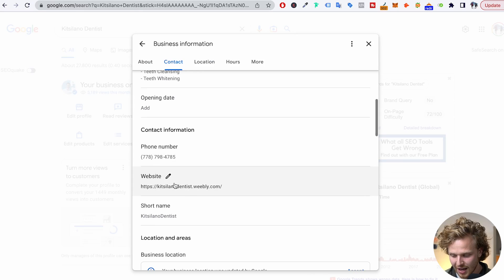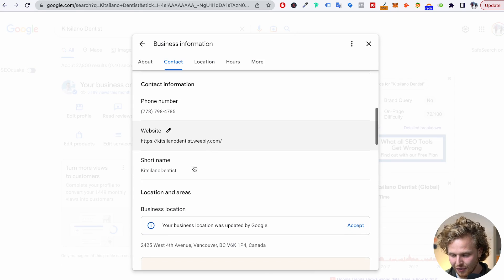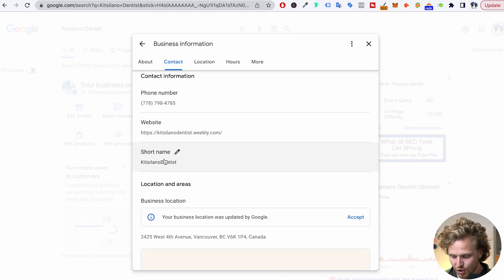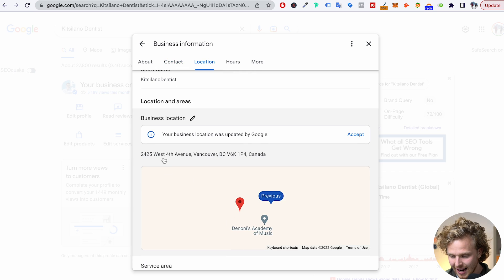More on that in a second. We also have our website, which we can't forget about, a short name, and then our address. Our name, address, and phone number are three very important things inside of local SEO — that's our NAP. This is something we're going to talk about later when we discuss citations, but we want to make sure we include everything correctly because we're going to be taking this specific information and spreading it around a bunch of citations.